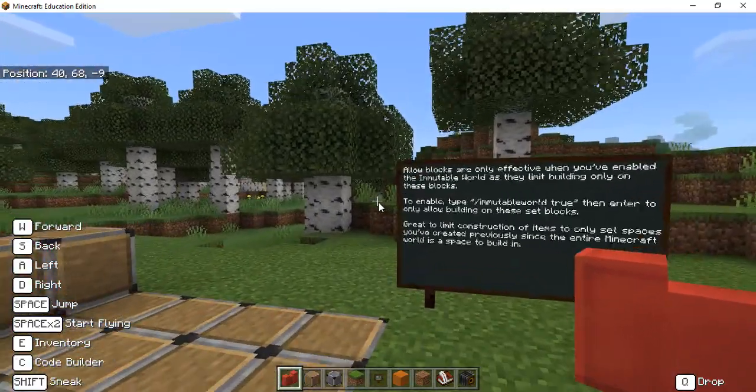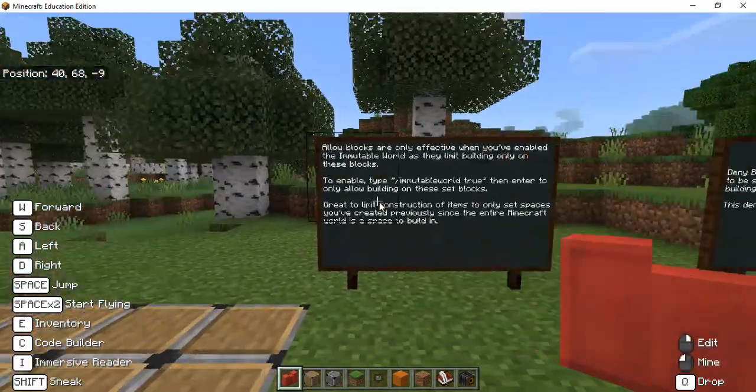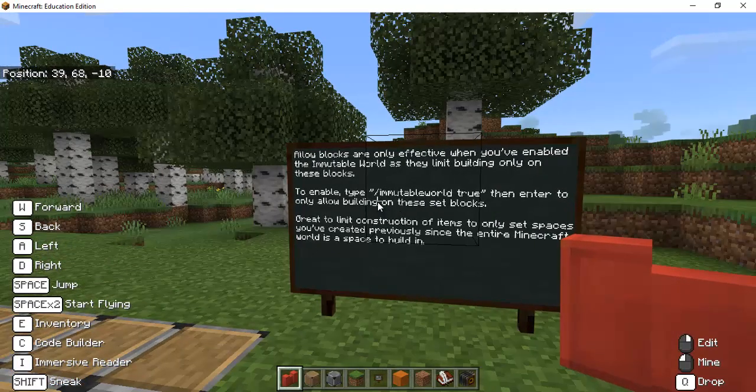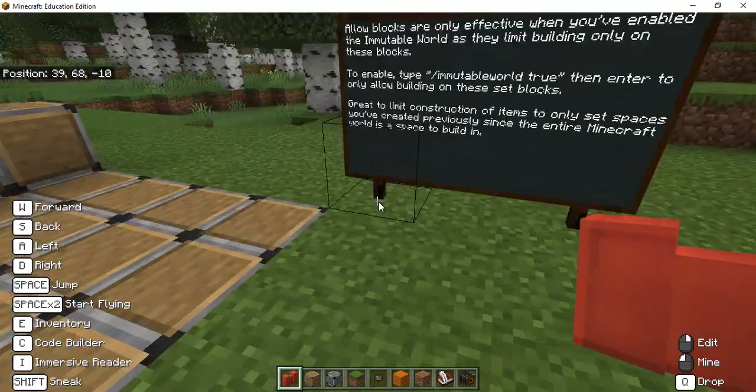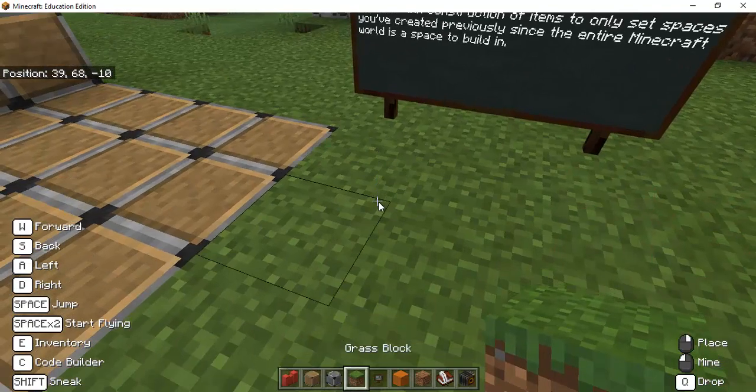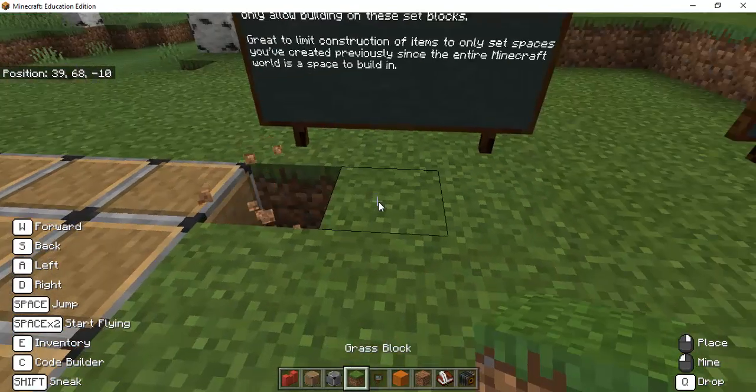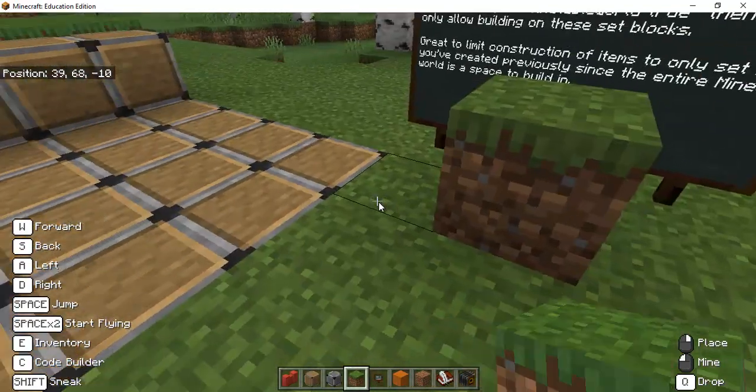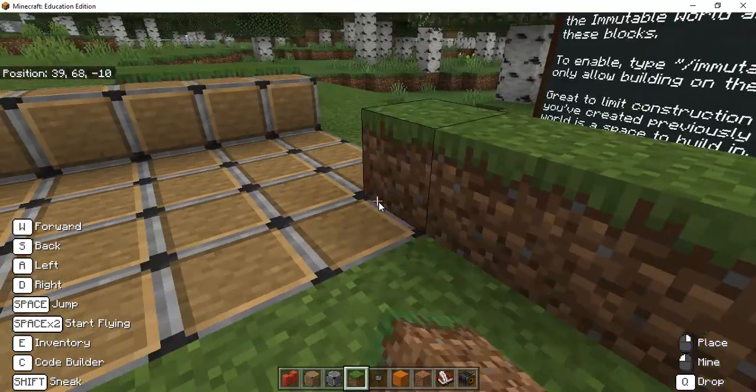Let's look over here to this next set and these are the allow blocks and allow blocks are kind of ineffective because you can build anywhere in Minecraft so I can place you know grass blocks all over the place you know even on these allow blocks.